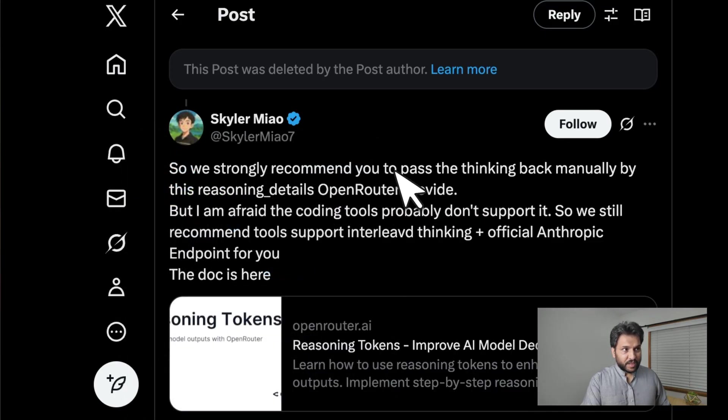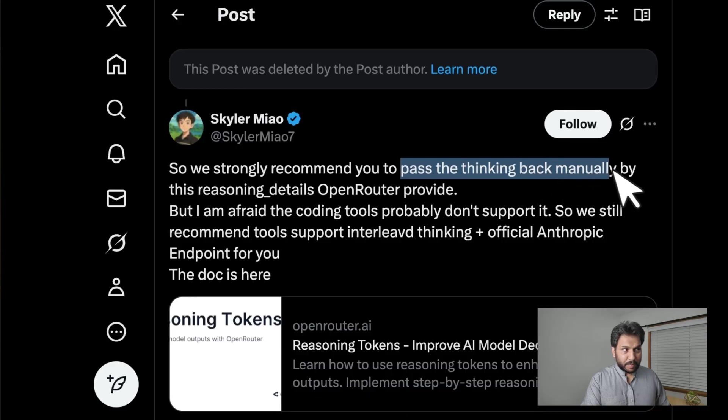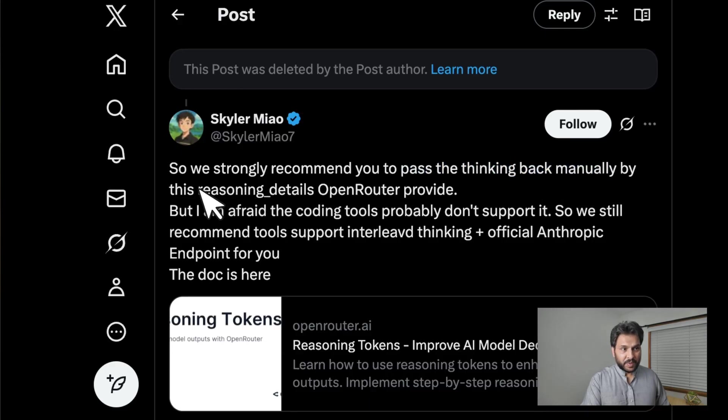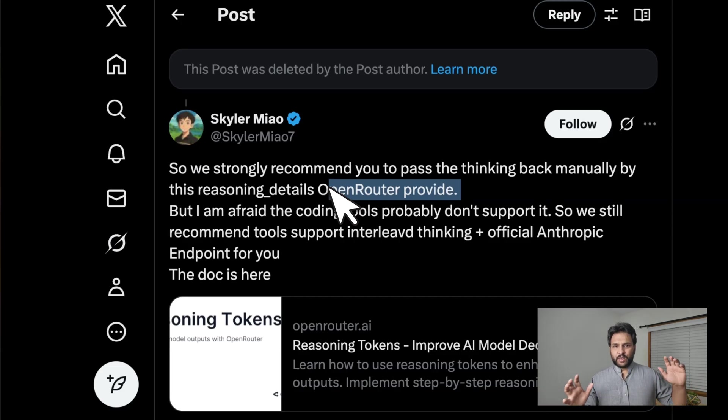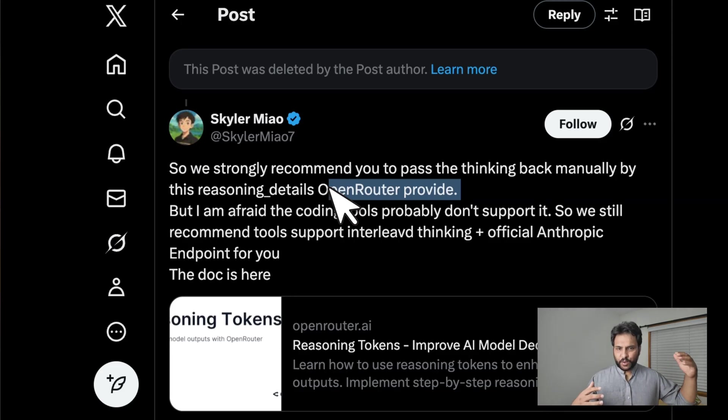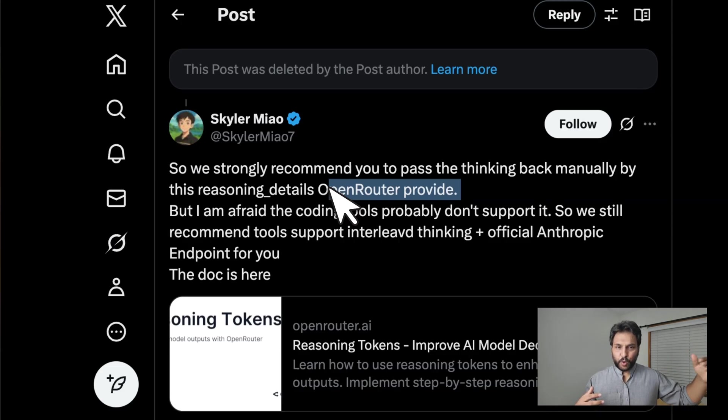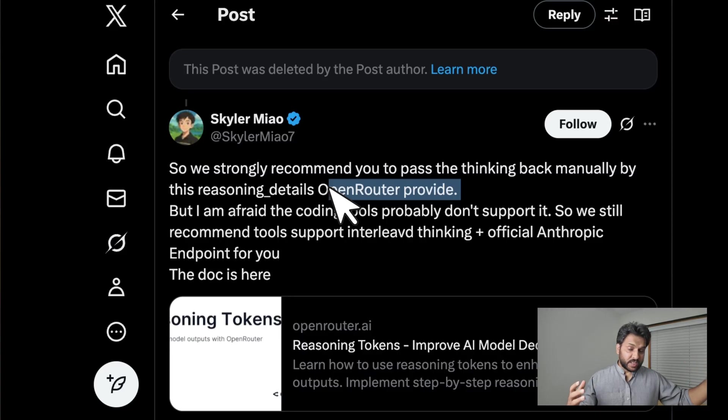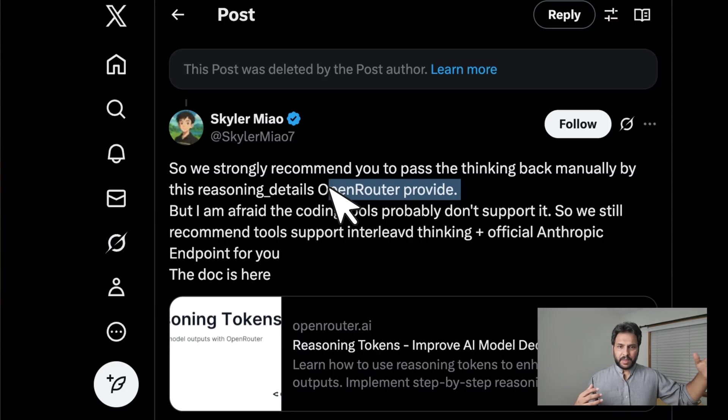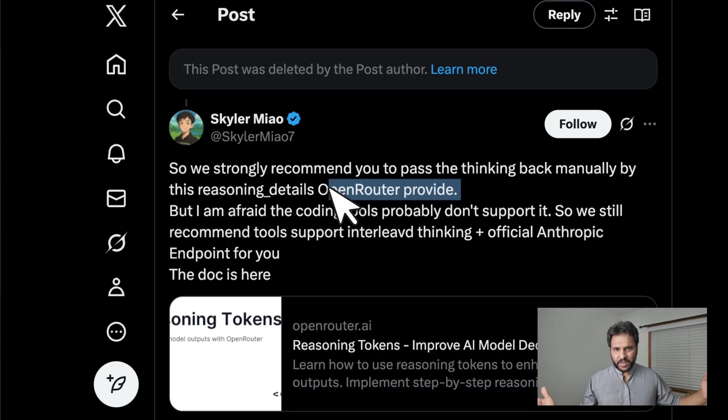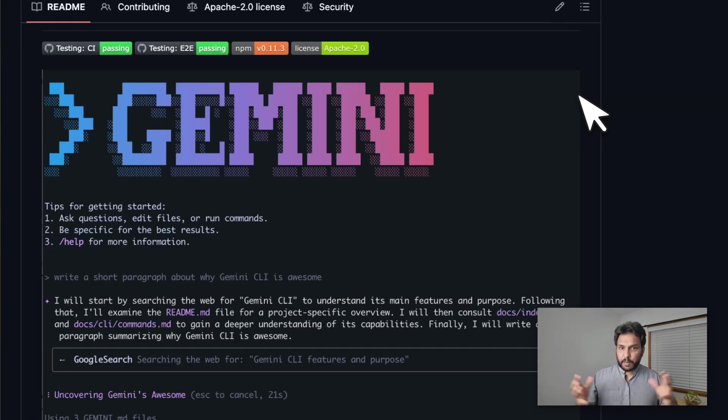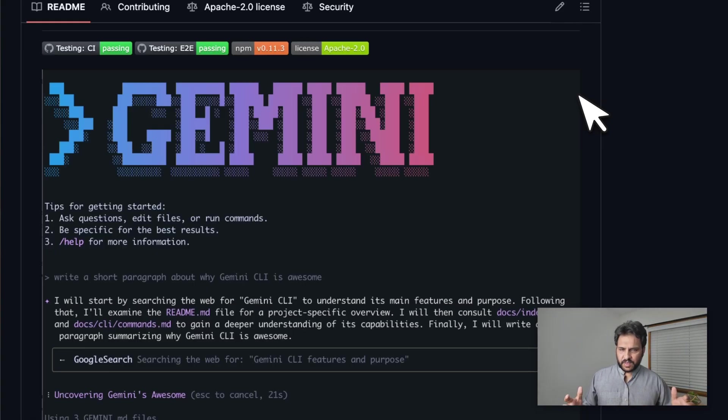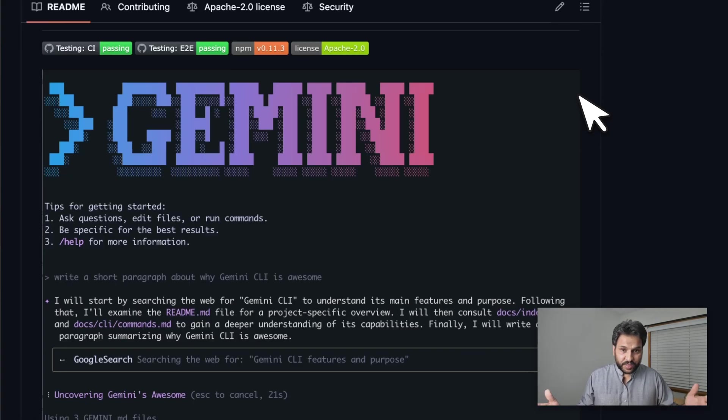He said we strongly recommend you to pass the thinking back manually by this reasoning details OpenRouter provider. So OpenRouter was not able to support it. If you are using a subsequent open-weight or open-source system but you're calling MiniMax M2 through OpenRouter, the system is going to be broken. Apart from these open-source agentic coding systems not being well-optimized for every model that is going to come out, there is another issue as well.